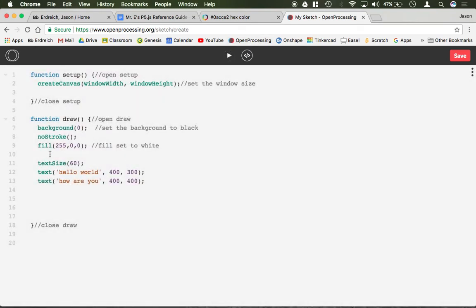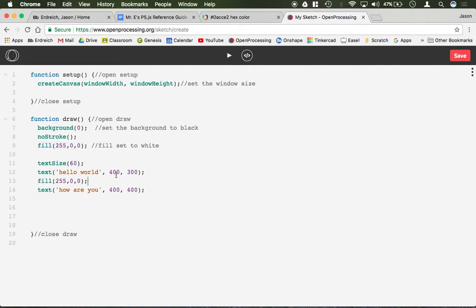If I wanted to change the fill color between, I could just put fill between here and I can make this for example green.